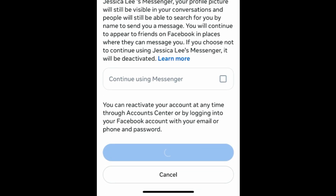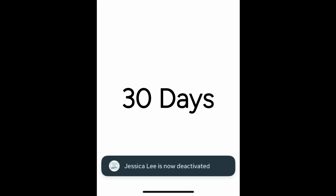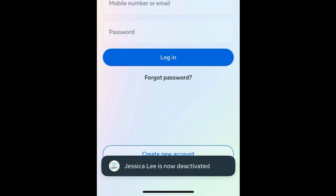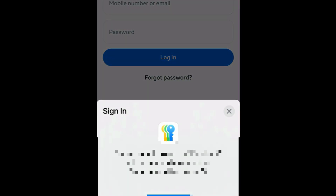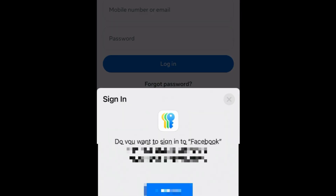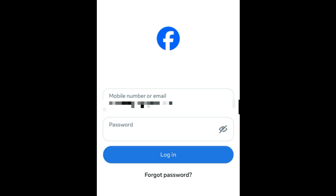If you've chosen to permanently delete your Facebook account, you'll have 30 days to change your mind. To reactivate your Facebook account, simply log back into Facebook with your email and password.